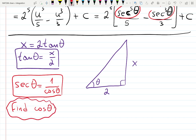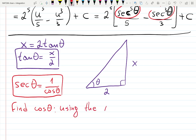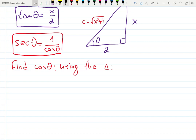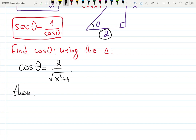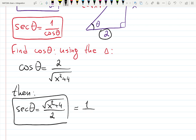We need a third side. Using the Pythagorean theorem, the hypotenuse c equals the square root of x squared plus 4. So cosine theta equals the adjacent side 2 over the hypotenuse, which is the square root of x squared plus 4. Therefore, secant theta equals the square root of x squared plus 4, all over 2 — just flipping the fraction since it's 1 over cosine.